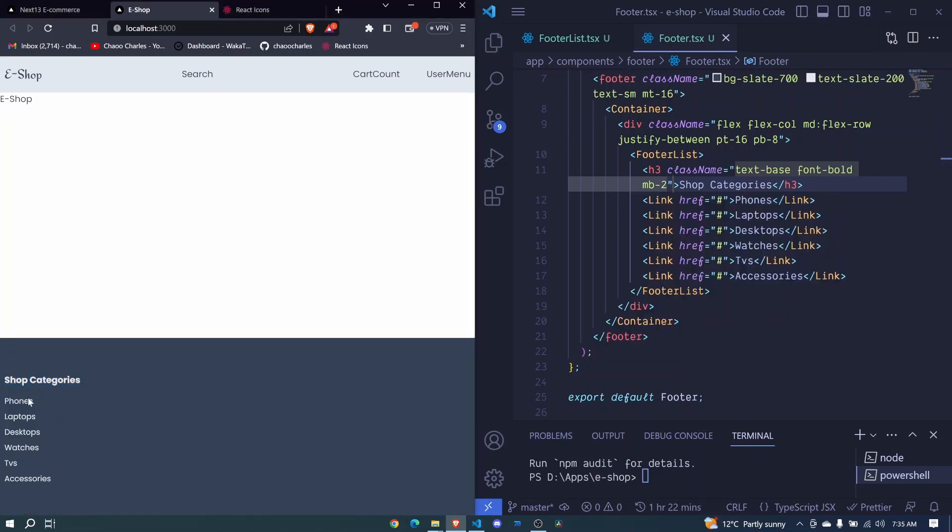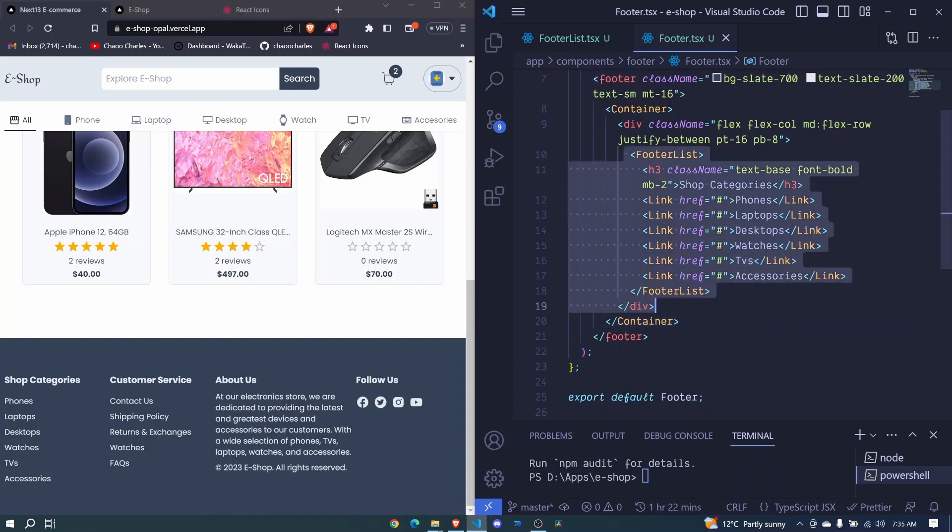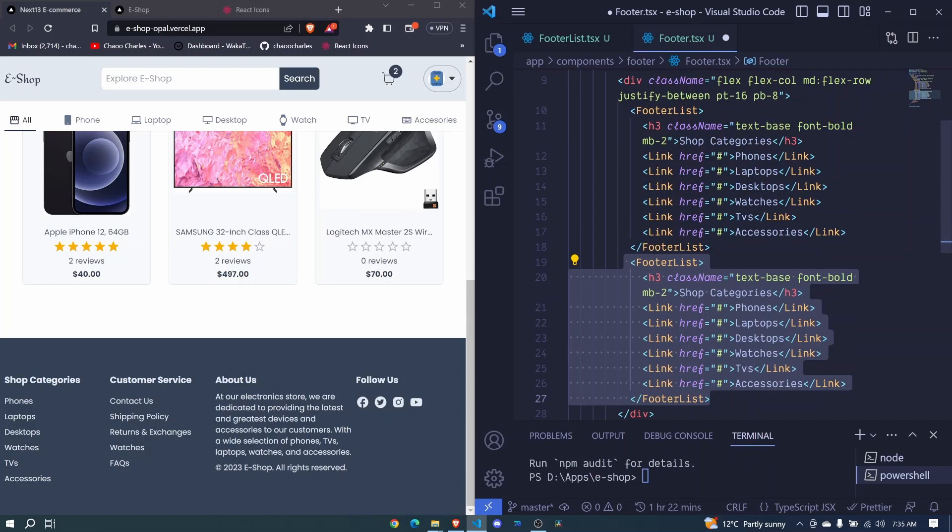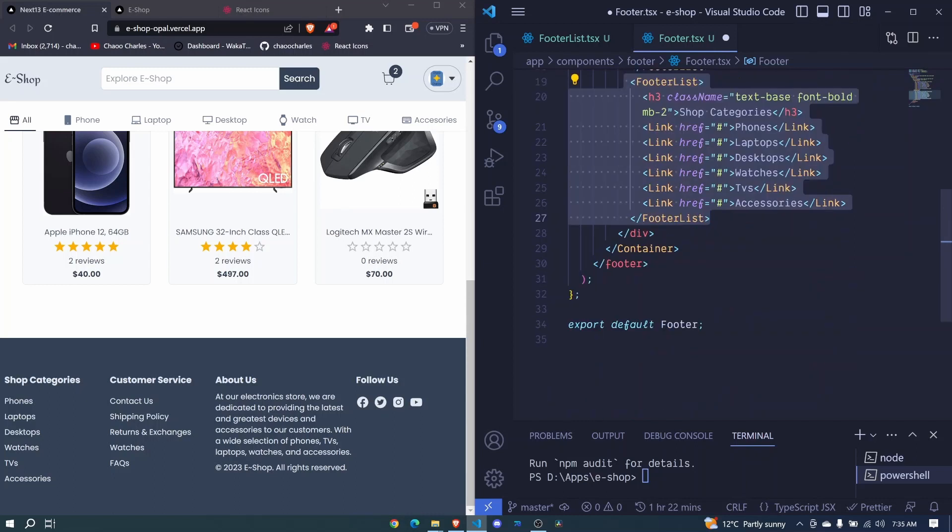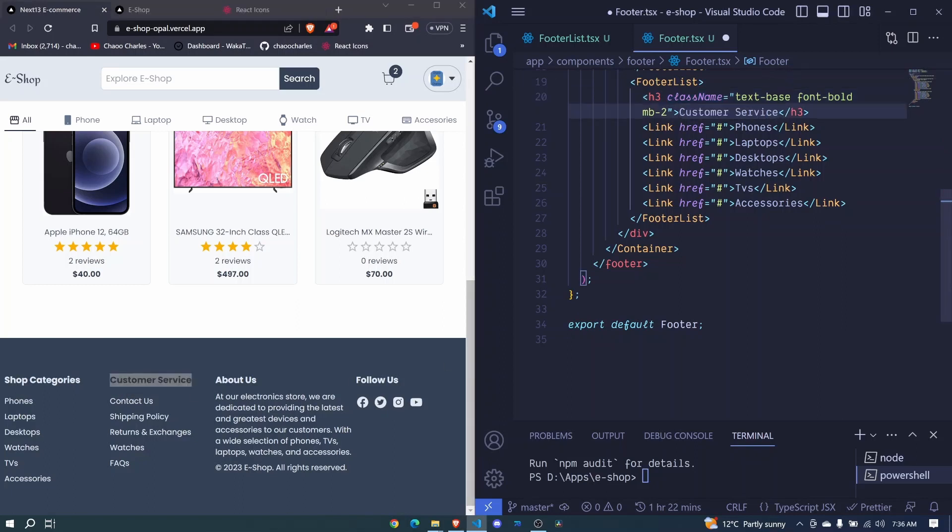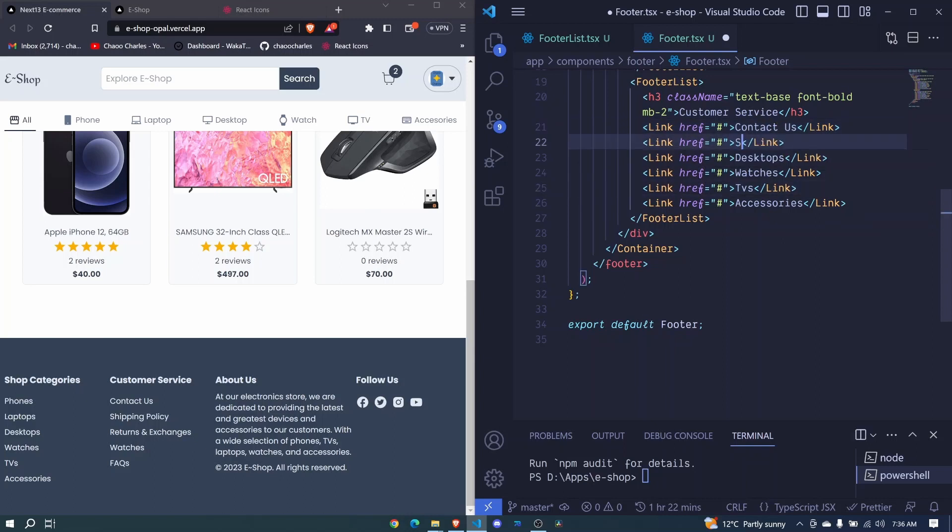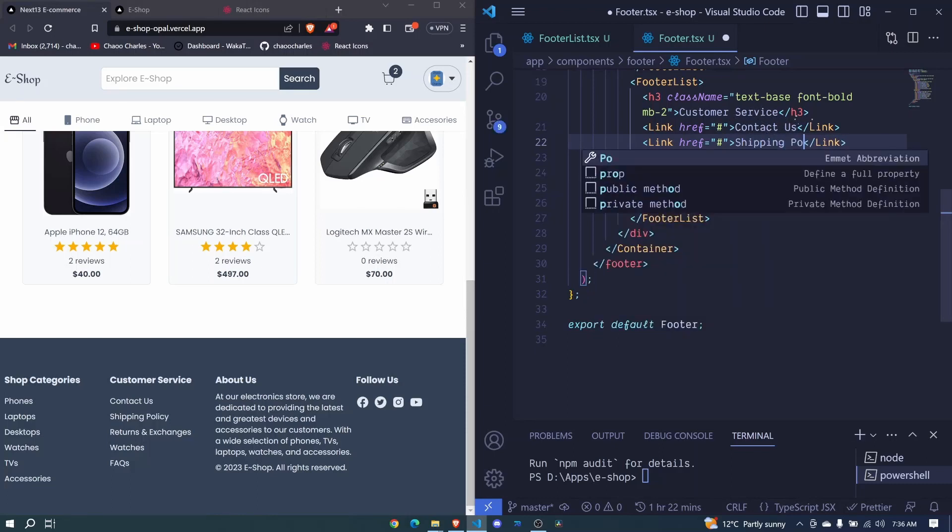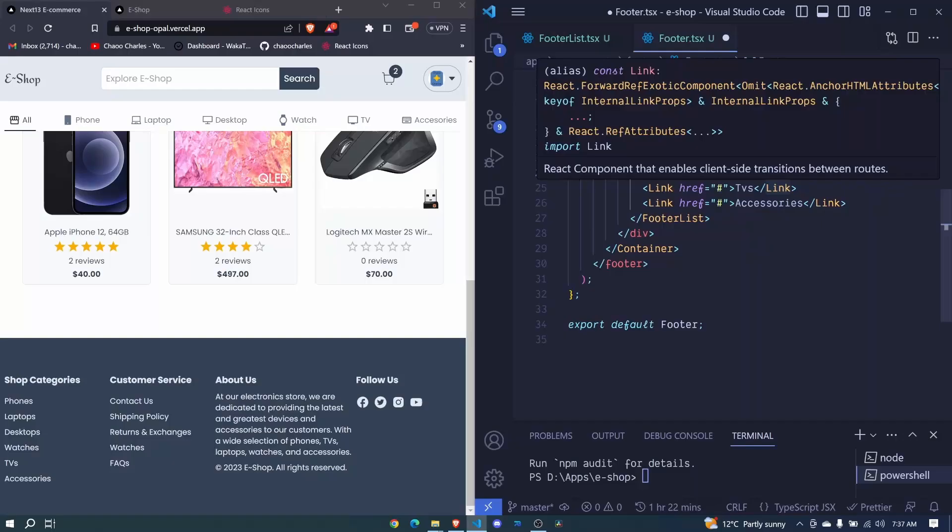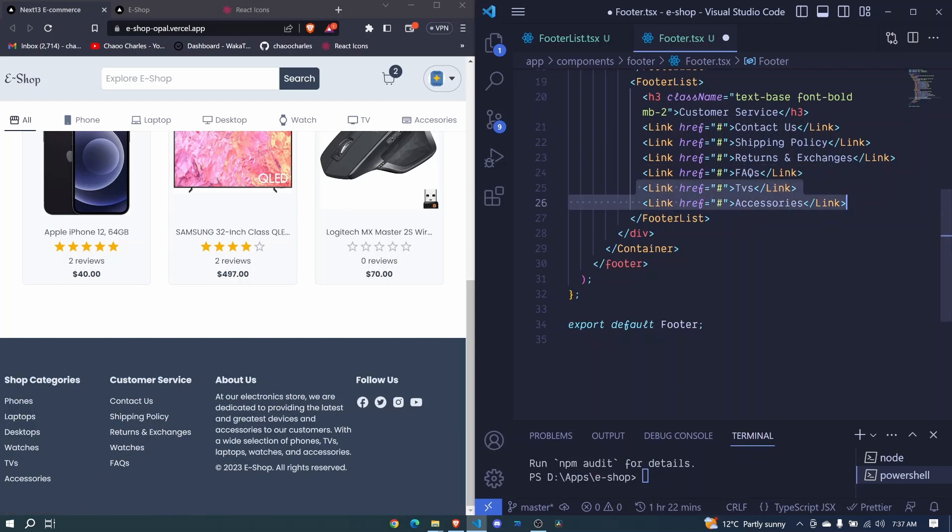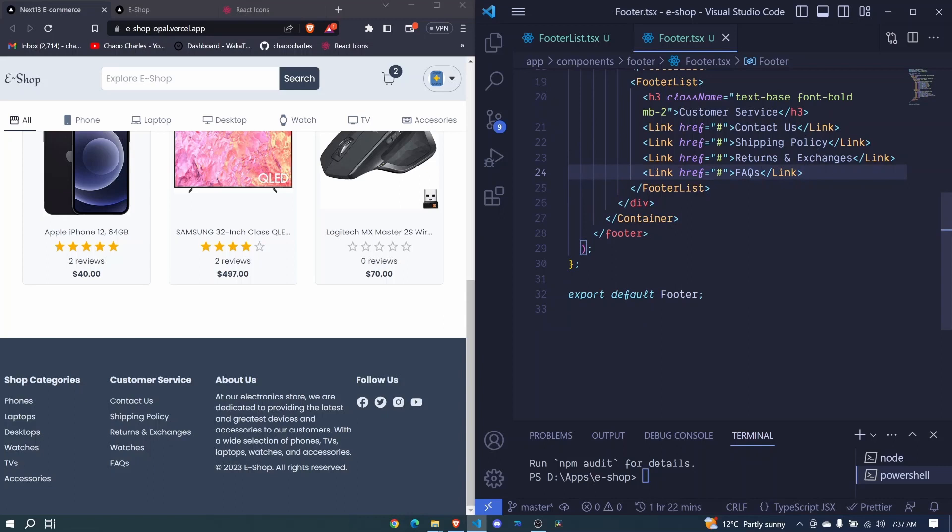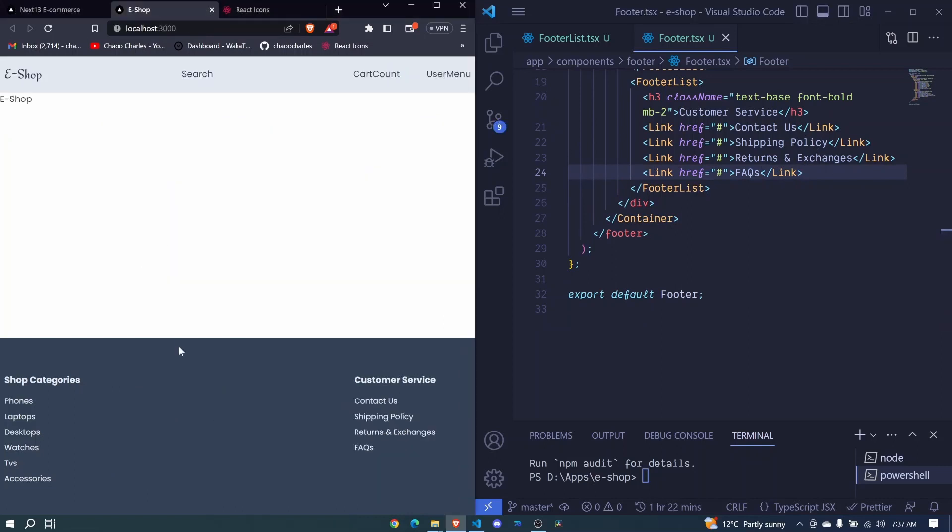Now we need a similar thing for customer services, so this will be easy. We just need to duplicate the whole of these. We'll still have a heading that will say Customer Service, and then here we'll have Contact Us, Shipping Policy, Returns and Exchanges, and FAQs. Now we come back here and we have it here, it's coming along.